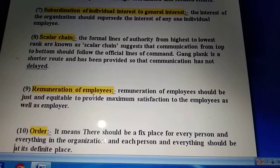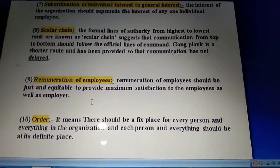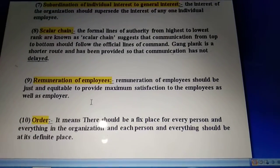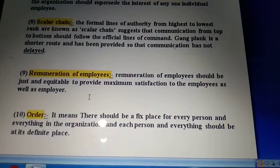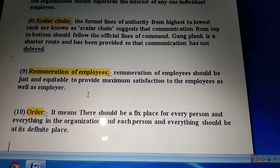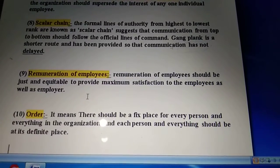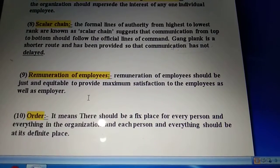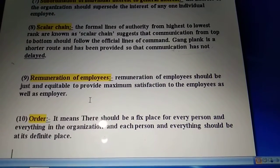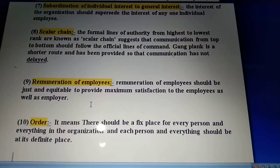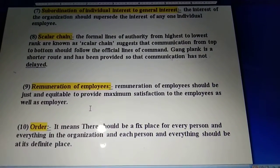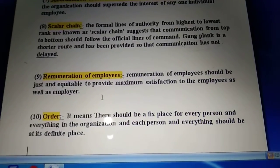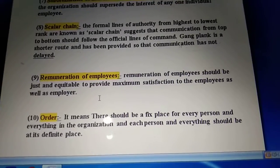The next principle is remuneration of employees. This principle says remuneration should be just and equitable to provide maximum satisfaction to both employee and employer. At the time of deciding remuneration, both should be satisfied. The employee should get enough to live properly, and the employer should also be able to pay a convenient amount. So both employee and employer should be satisfied.